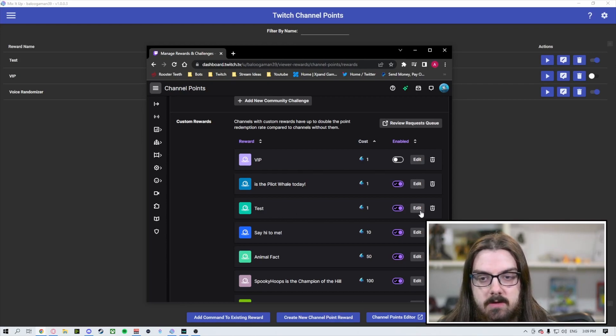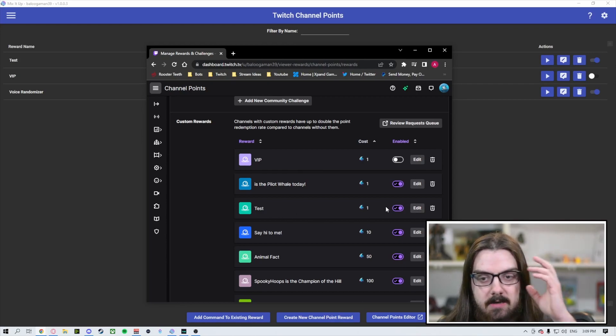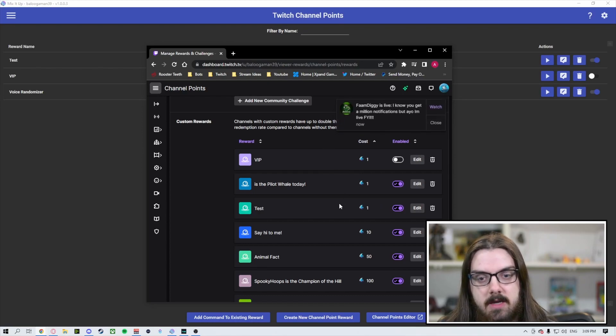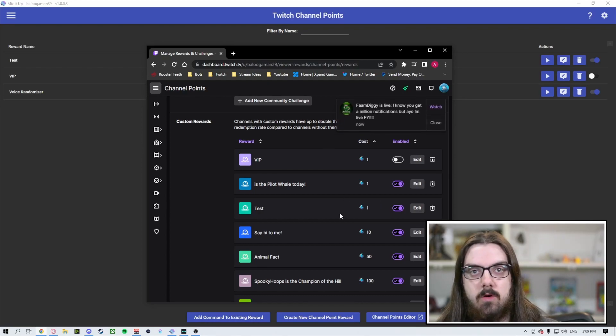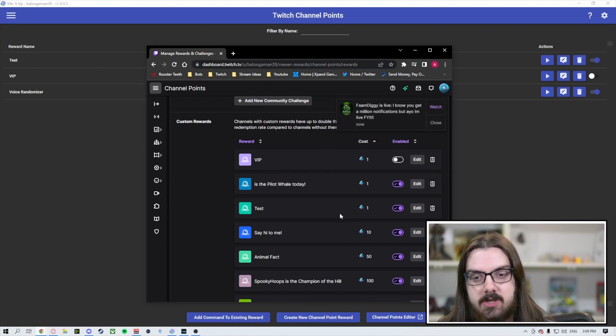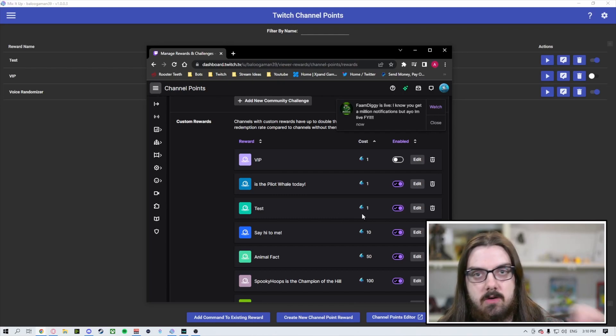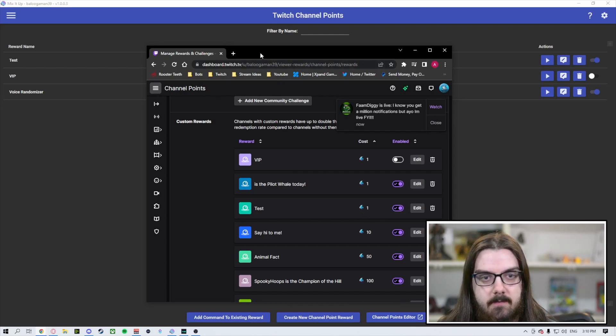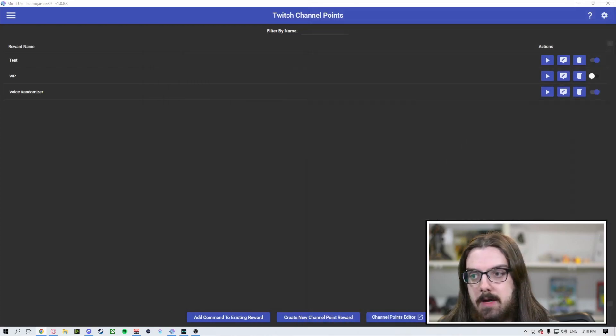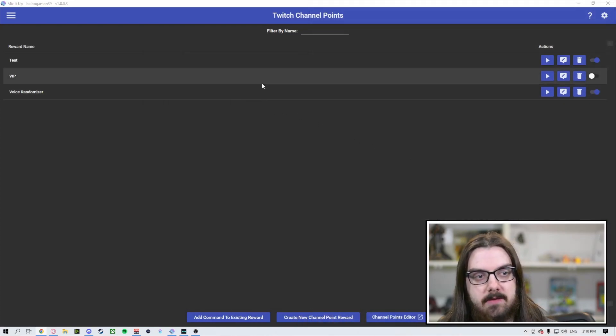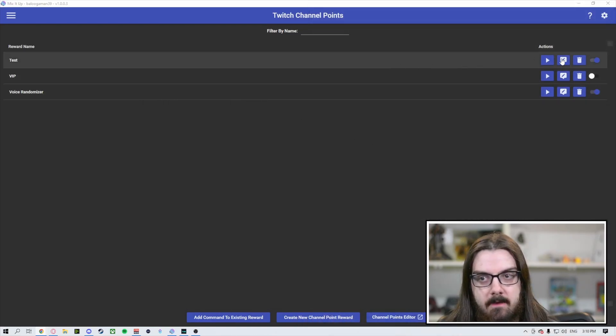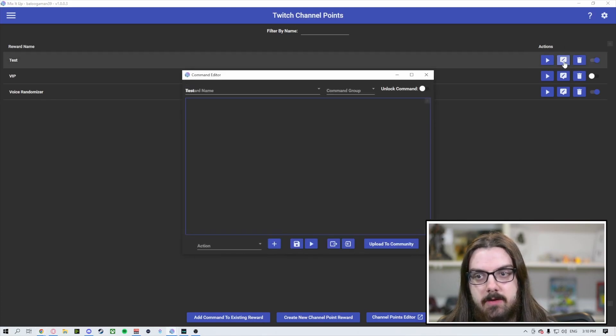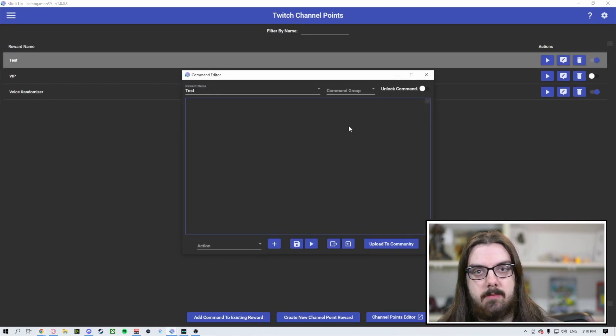So again, you can do the typical edit and adjust everything through here. And that's typically what you want to do for the first time is click on that channel points editor, come in here, set your cooldowns, the amount required, all that kind of stuff. But now you want to go to Mix It Up. So you see that you've got the new channel point redemption here. So you want to hit edit command to open up your box.